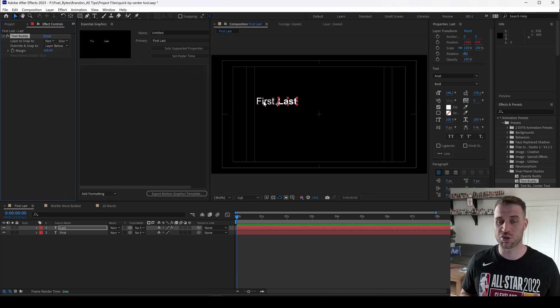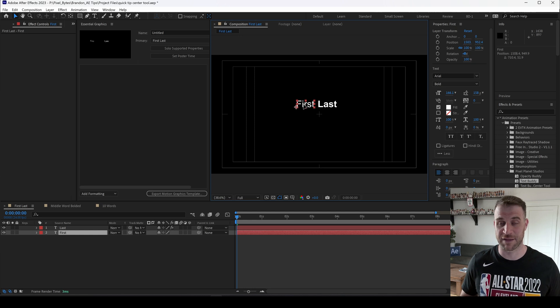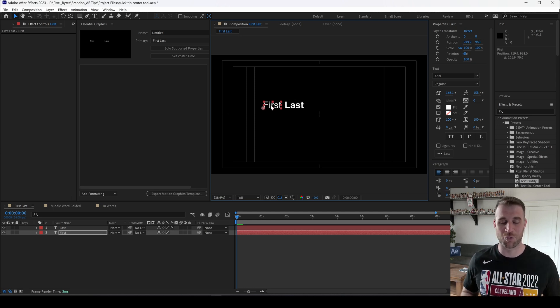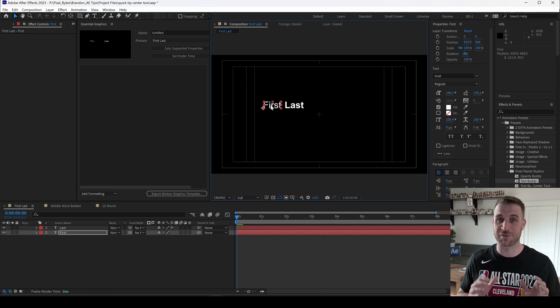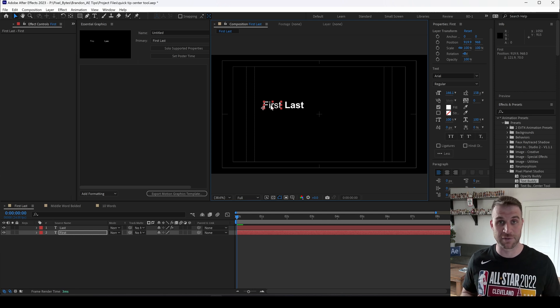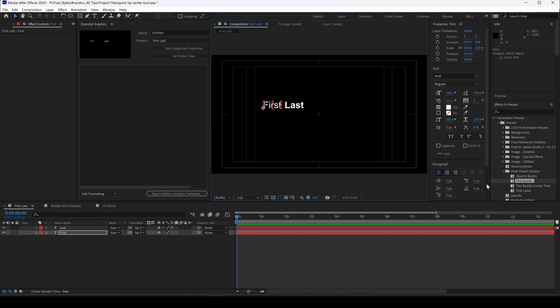Now how do we center justify them as if they were one text layer on the screen? To do that I've created another tool and it's kind of in its early stages, but I wanted to release this because I know this is a common pain point that a lot of After Effects users and Premiere users run into.